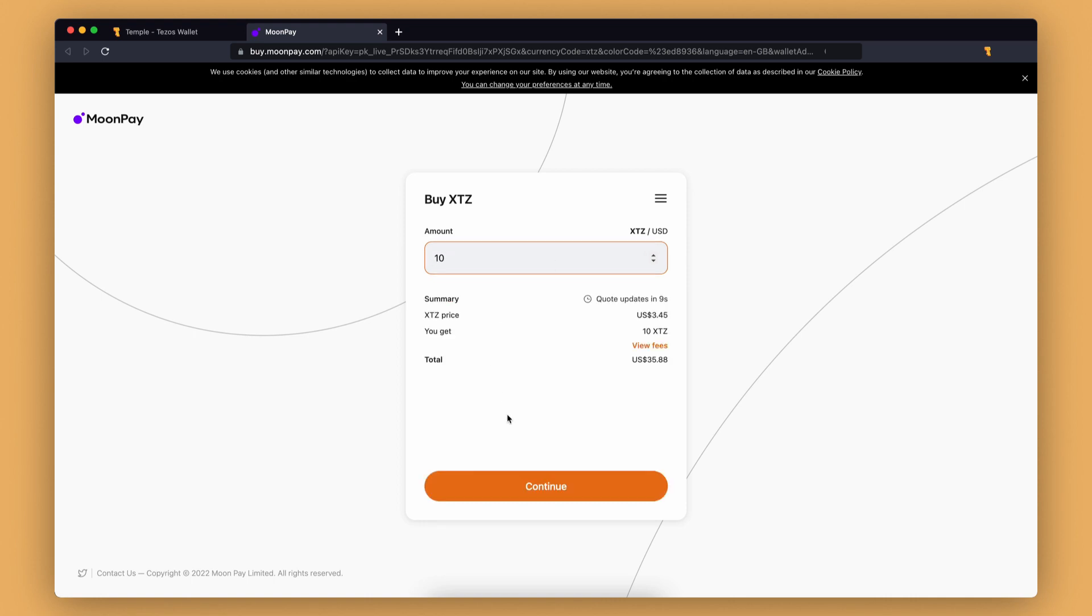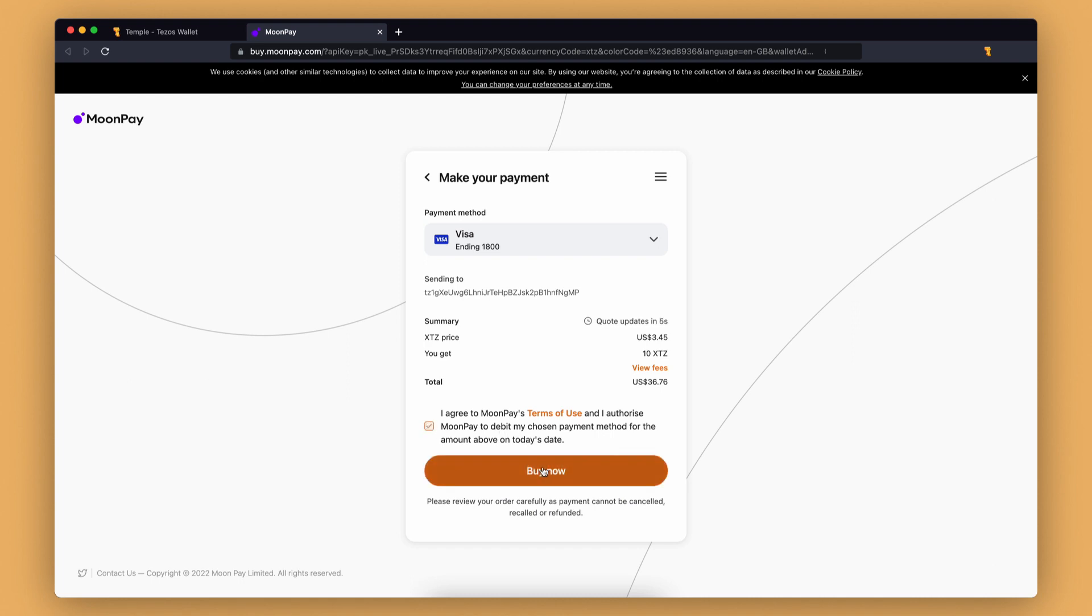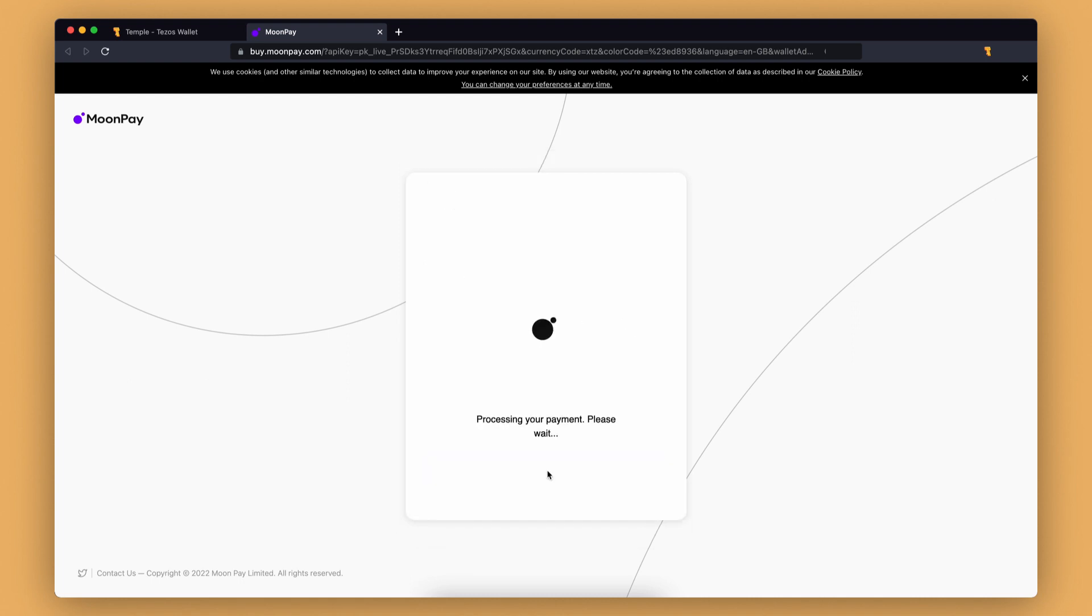Enter the amount of tokens you want to buy—we'll choose 10 XTZ. If you are using MoonPay for the first time, you will need to set up an account. It will ask for basic info like your billing address, bank card info, etc. Our accounts are now ready to transact. Let's check the summary, click on the checkbox, and select buy now. Confirm the bank transaction.